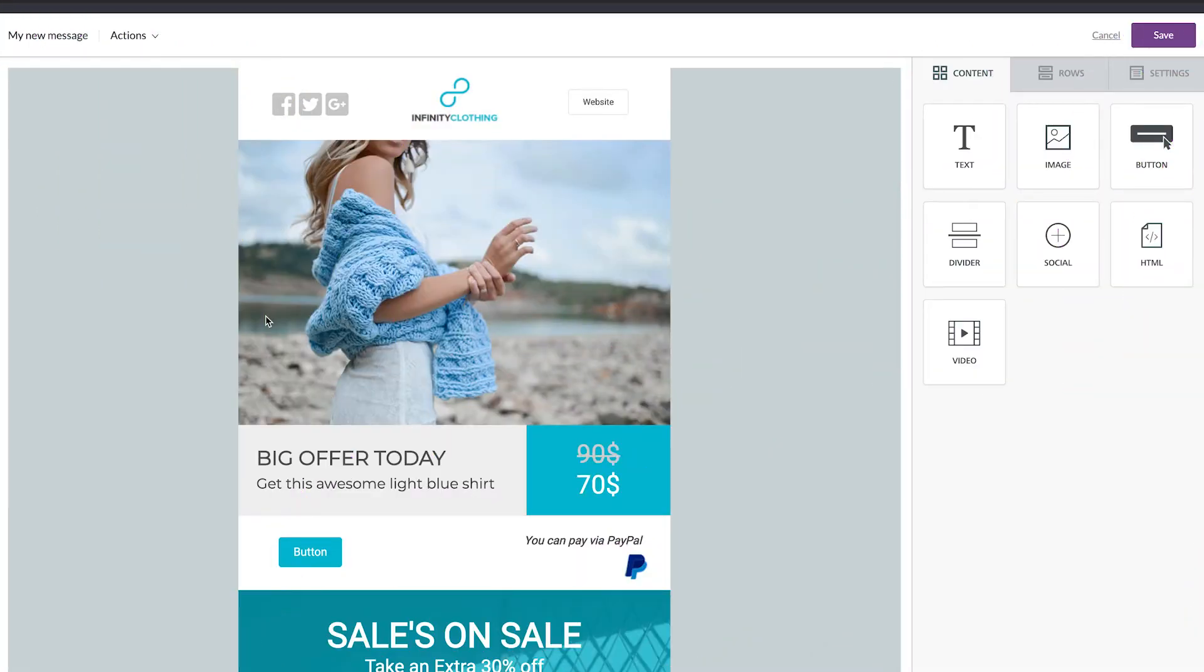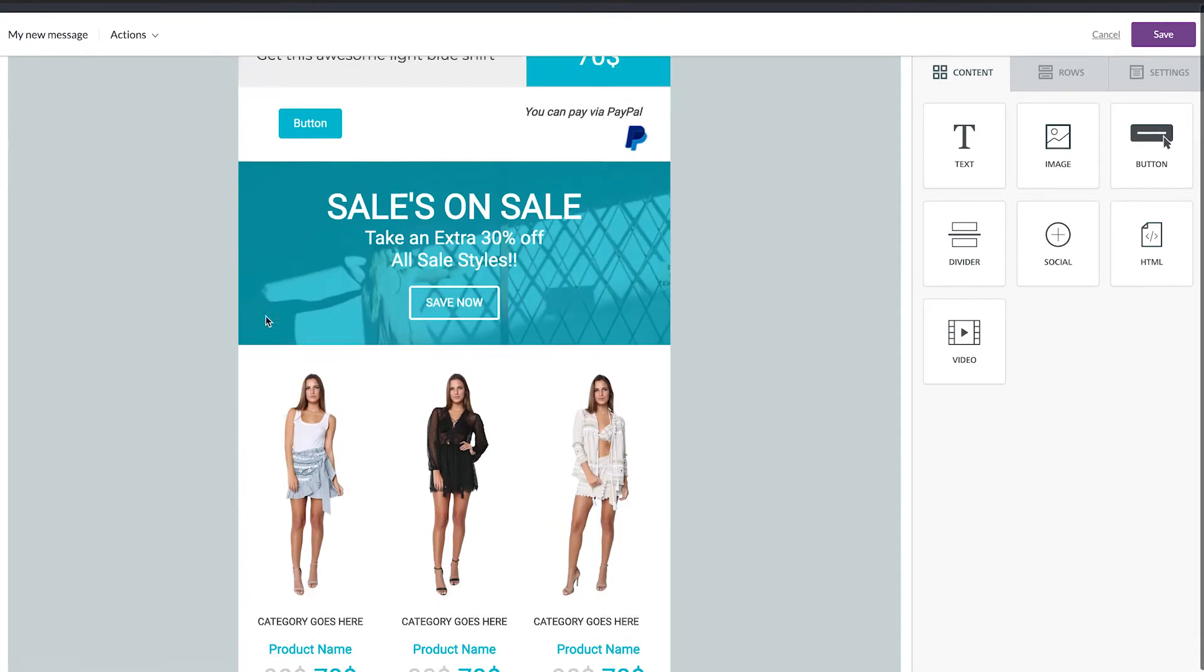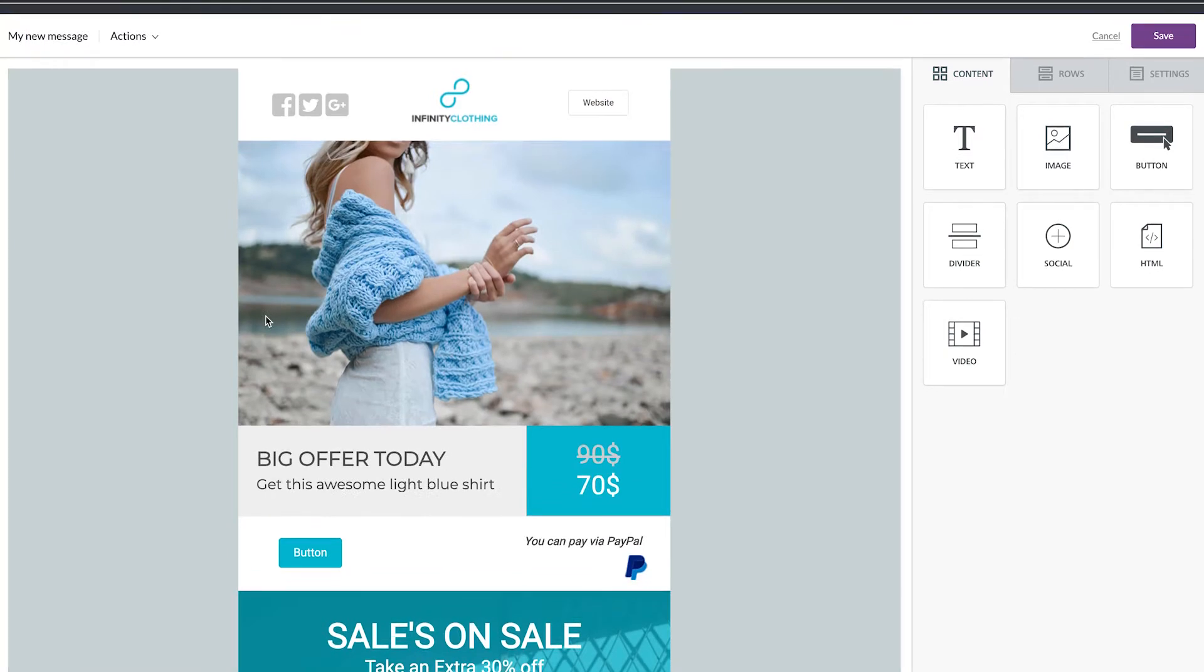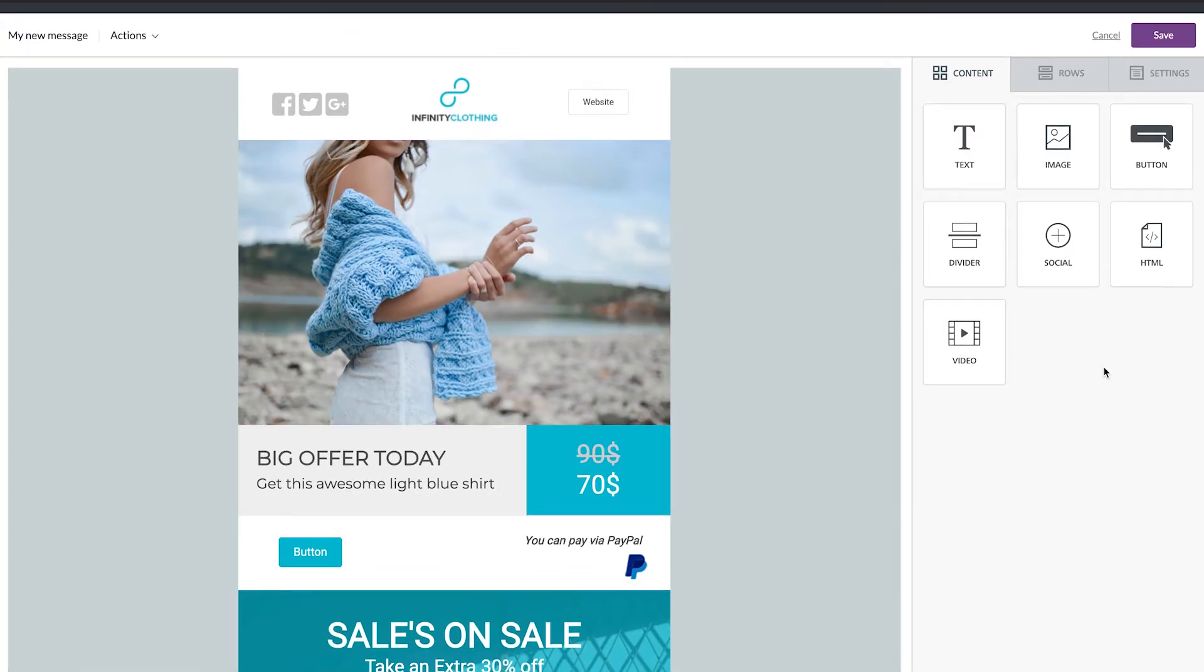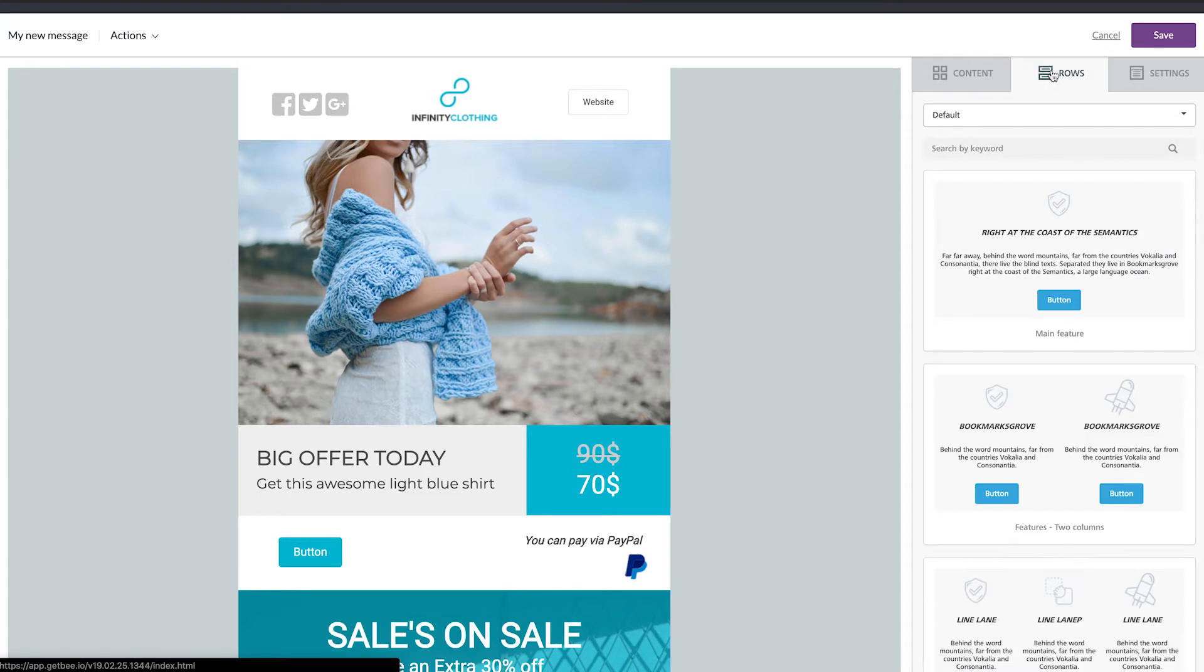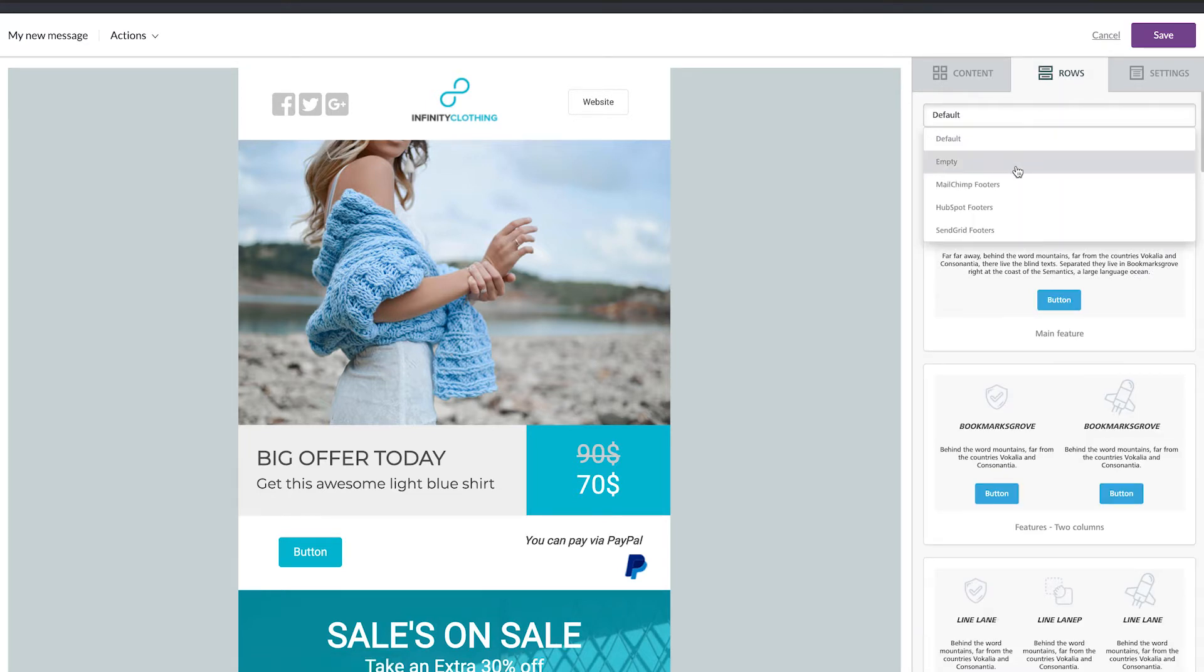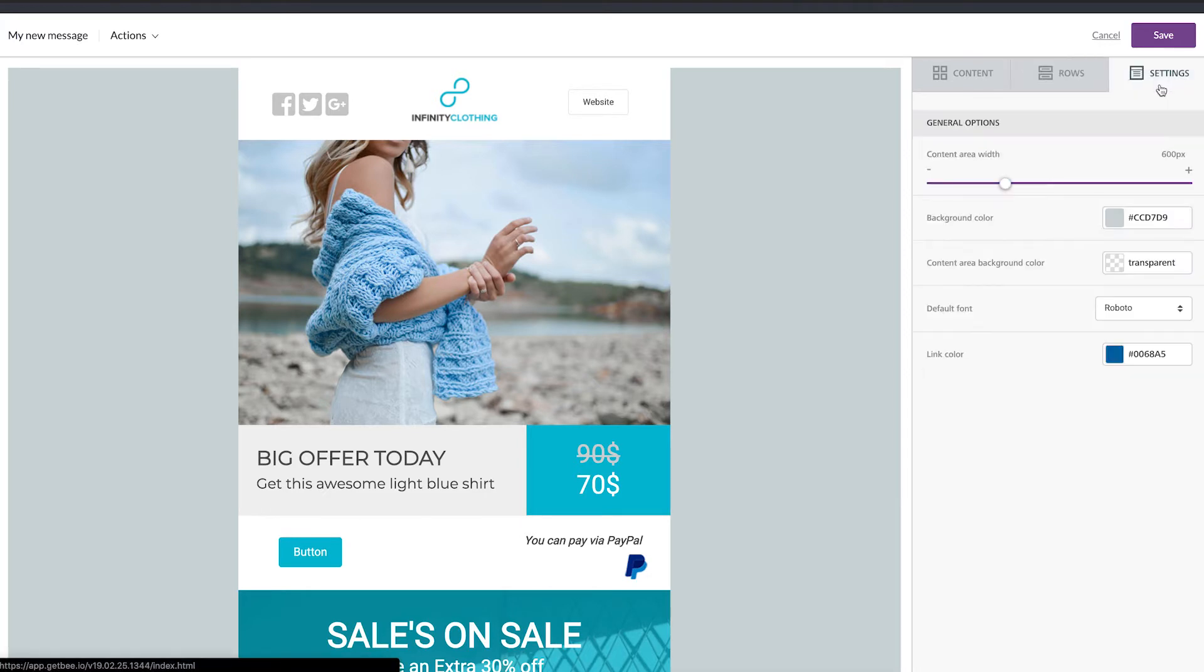We are now in the Bee Editor and as you can see on your left you have the template you chose and on your right you have the panel. In this panel you can see the content that are the elements of your email, the rows that are the sections of your email, and you have the default one or the empty one, and then you have the settings.